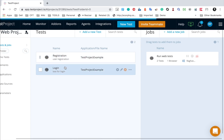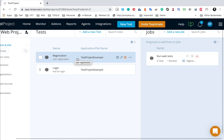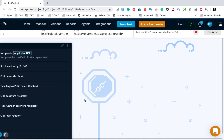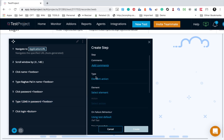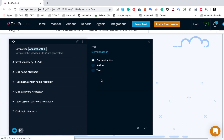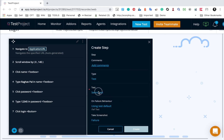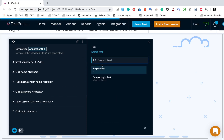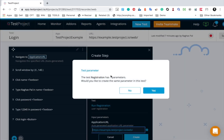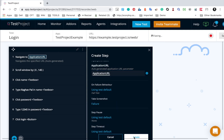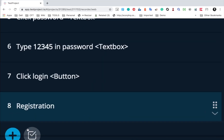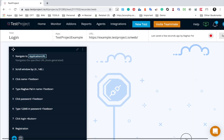Now we have two test cases. I can reuse the login test in the registration test. I will go to my login test and click the plus button to add a new step. In the type field, instead of 'element action,' I will change it to 'test,' then click 'Select Test' and choose the registration test. If there are parameters in your test, it will ask if you want to create the same parameters in this test — I'll say yes and keep all defaults, then click Create. You can see the registration test case has been added as the last step of the login test. I will save and exit.